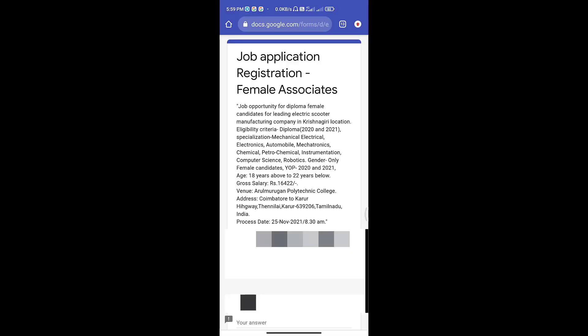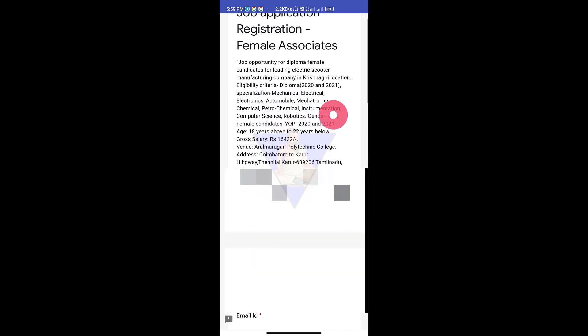Now we will see how you can fill the Google Form and how you can fill in the information. Friends, click the description link. If you click the description link, you will have a page. We have all the information on this page.